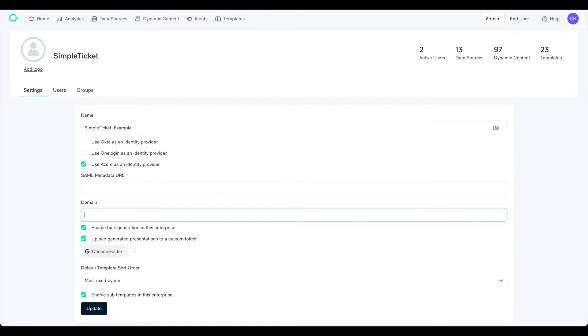Note that when you enable SSO, Matic disables the option to log in with a password for everyone in the account except users with the admin role in Matic.